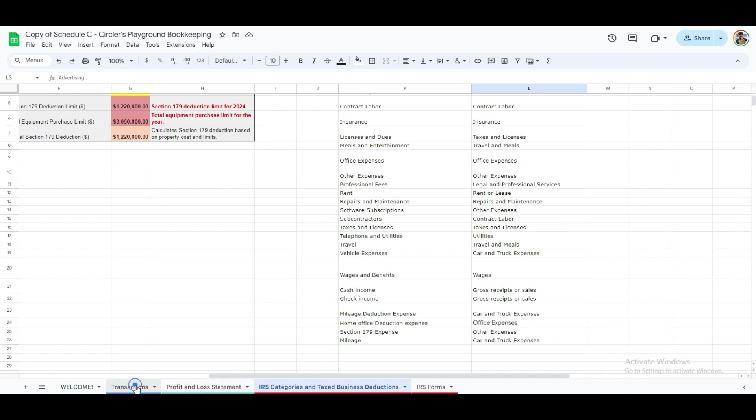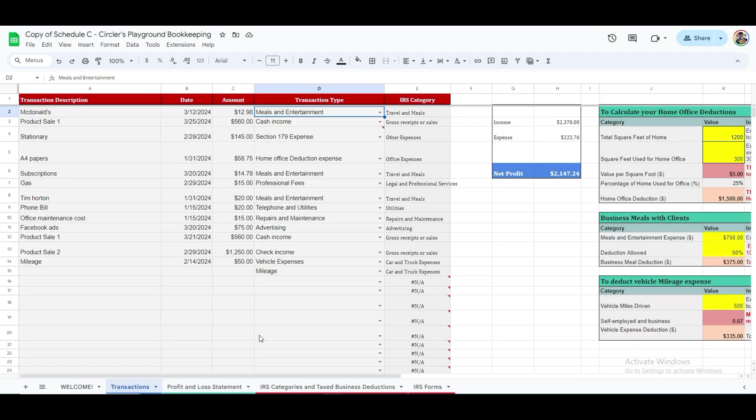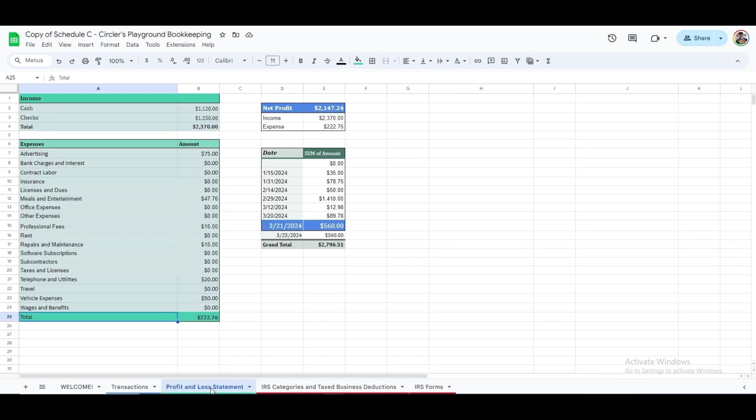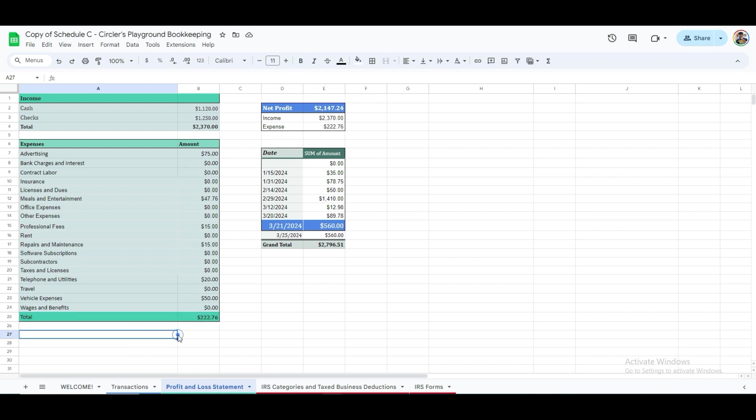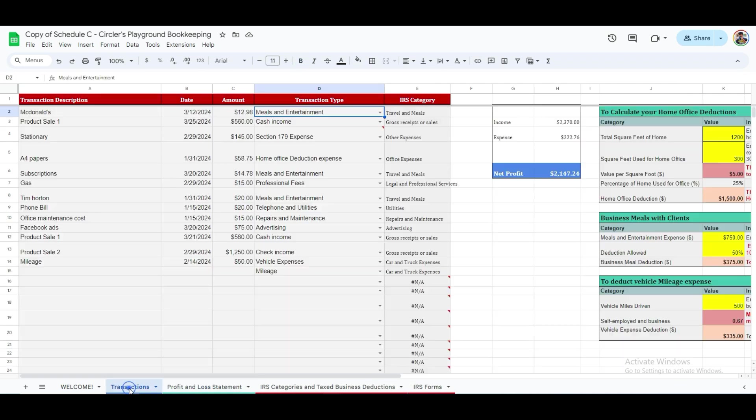Another reason this is important is that you will now be able to extract data from this sheet to the profit and loss statement by having Google Sheets total all expenses within a specific category. This will significantly save you time and effort.